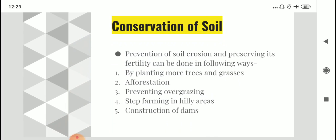To conserve soil, we need to prevent soil erosion and retain its fertility. Methods to prevent soil erosion include planting more trees and grasses through afforestation, preventing overgrazing, practicing step farming in hilly areas, and constructing dams. Essentially, whatever the causes of soil erosion, we must minimize them.